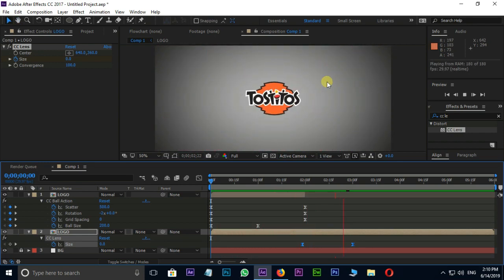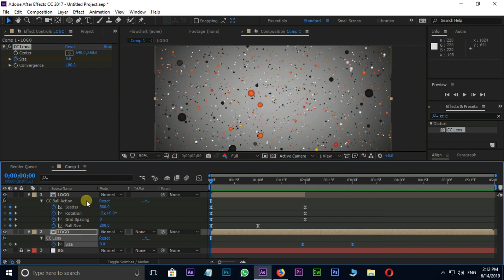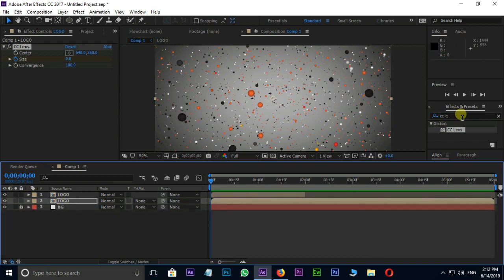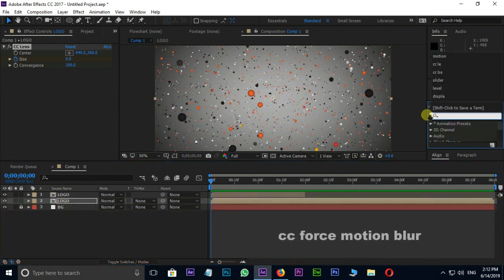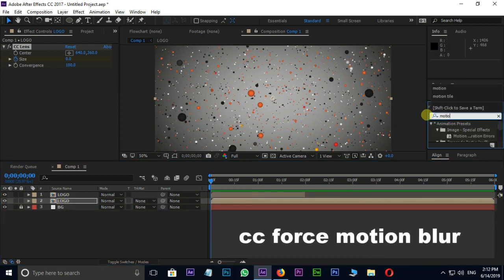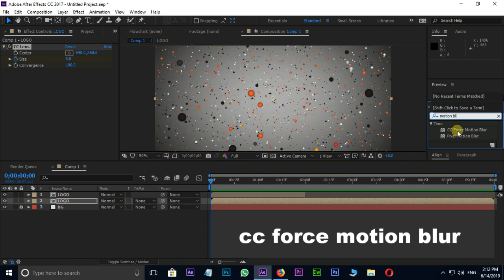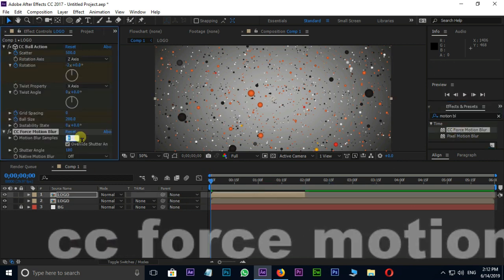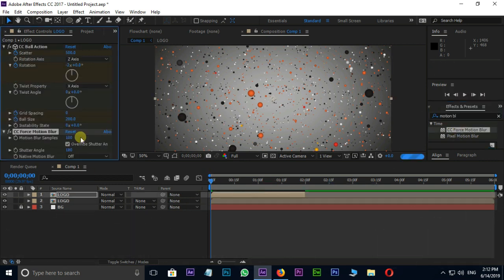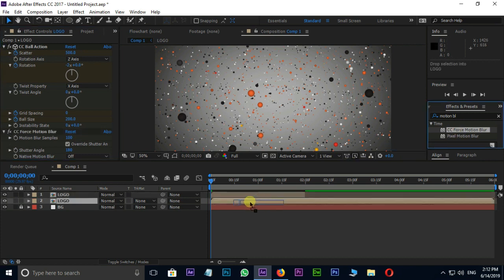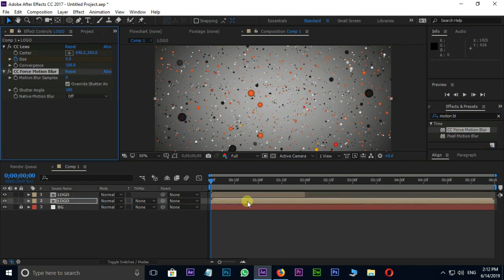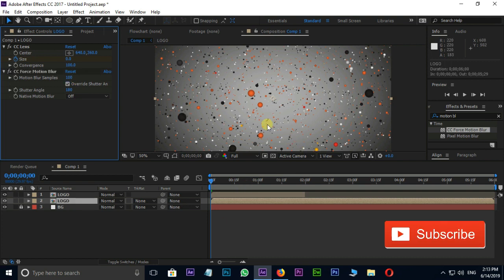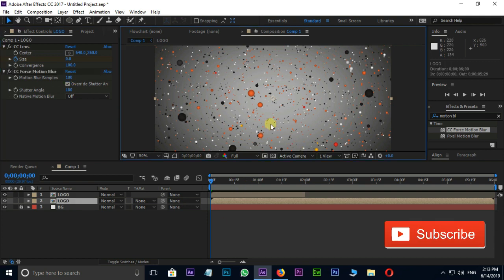Finally, I need some blur. So I search for CC force motion blur effect. Drag and drop it on the top and bottom logo layers. Change the motion blur samples value to 100 in both layers. Now it's time for the preview and final result.